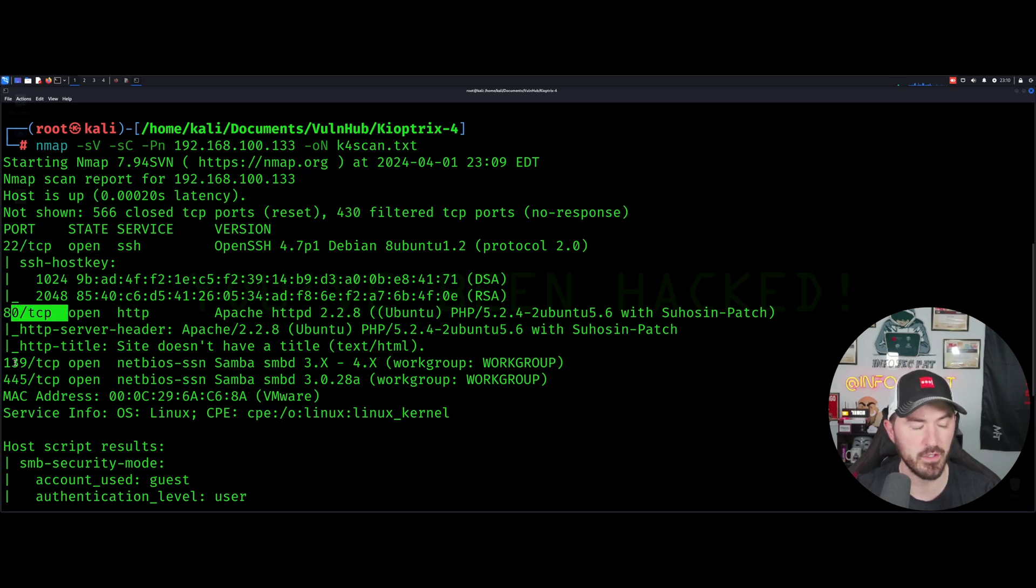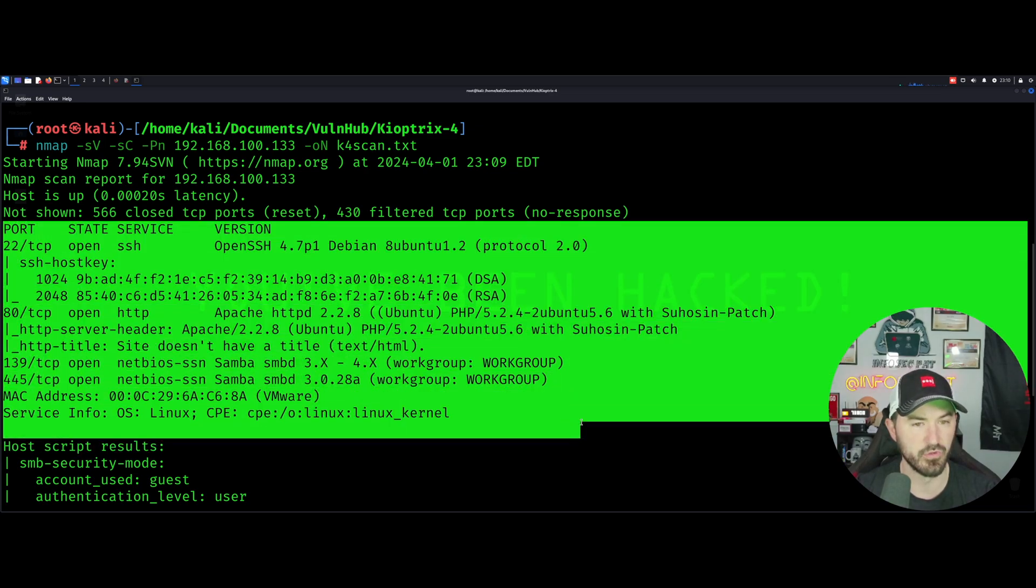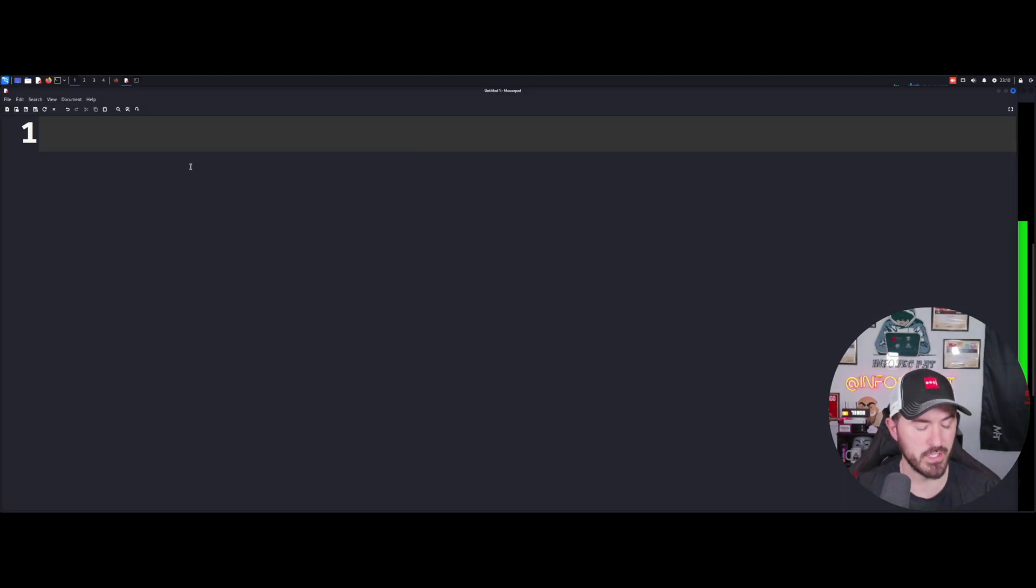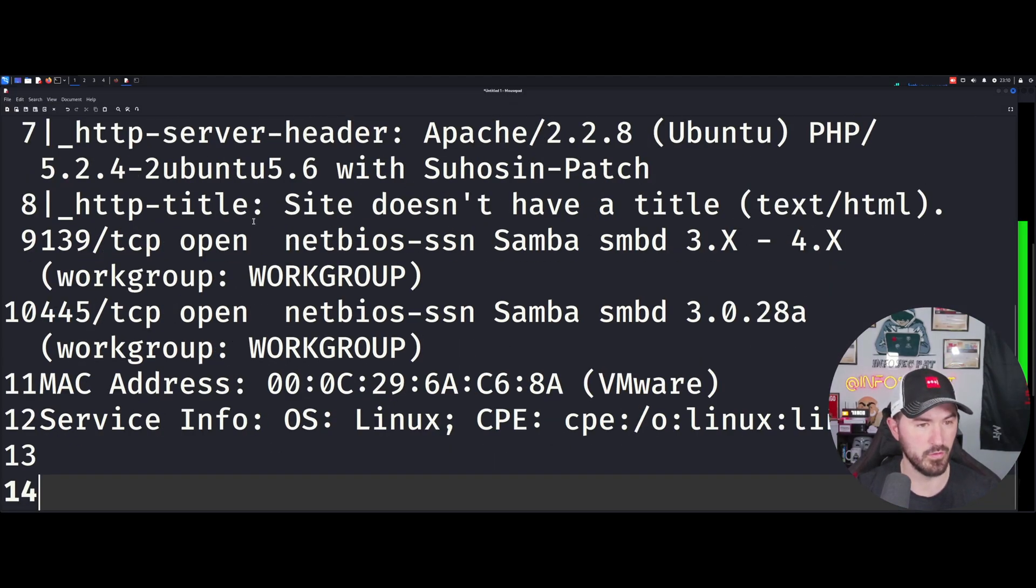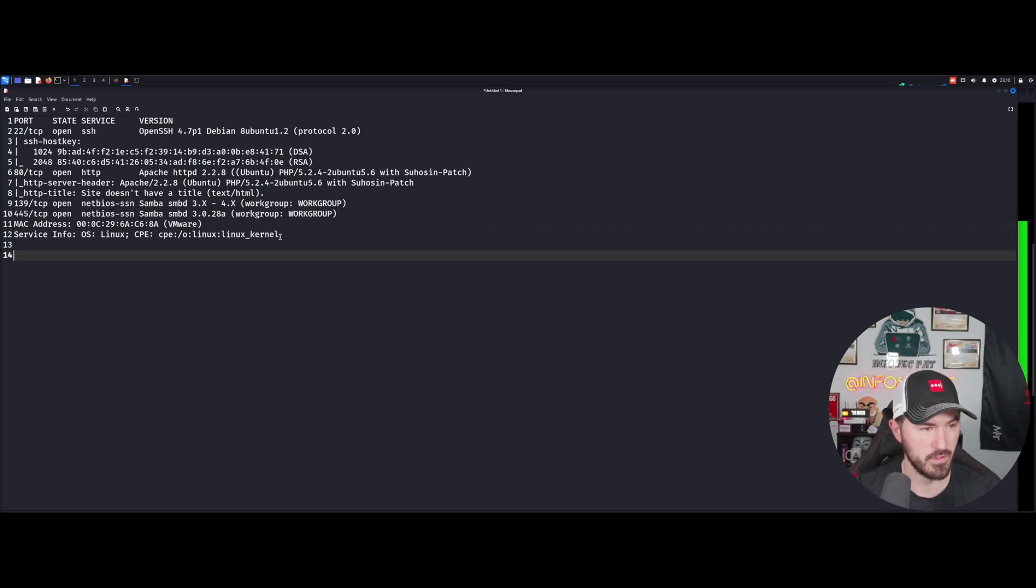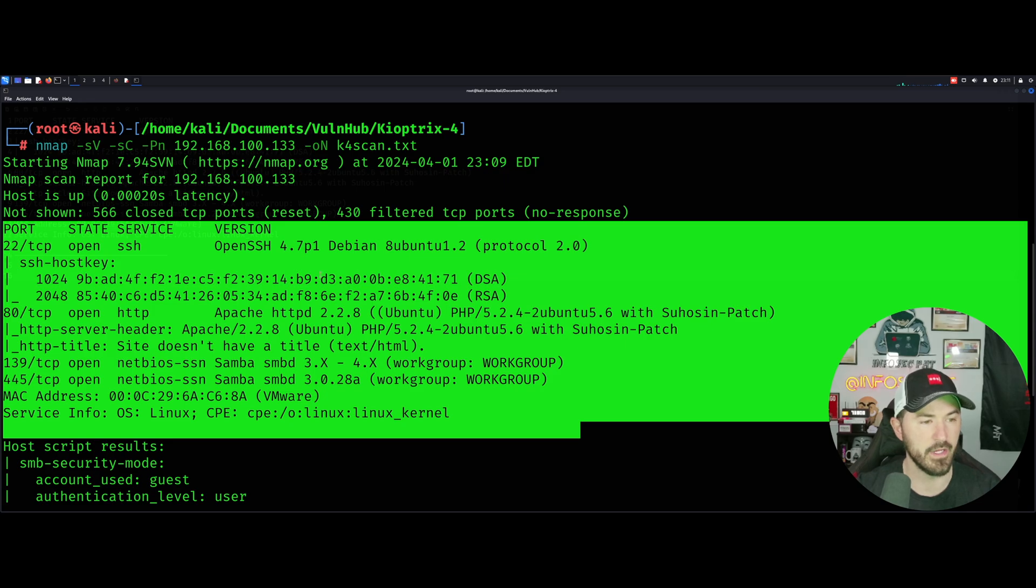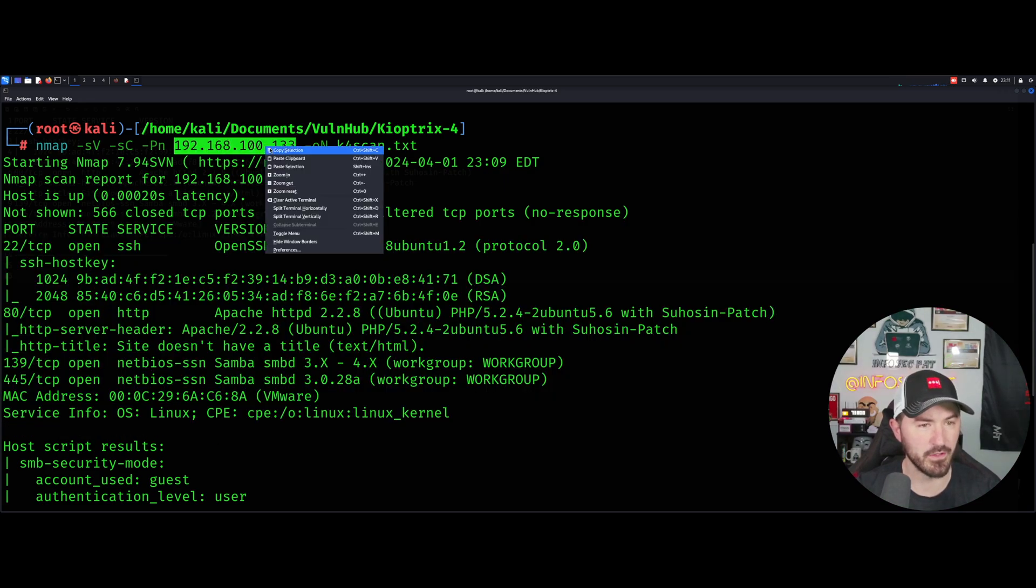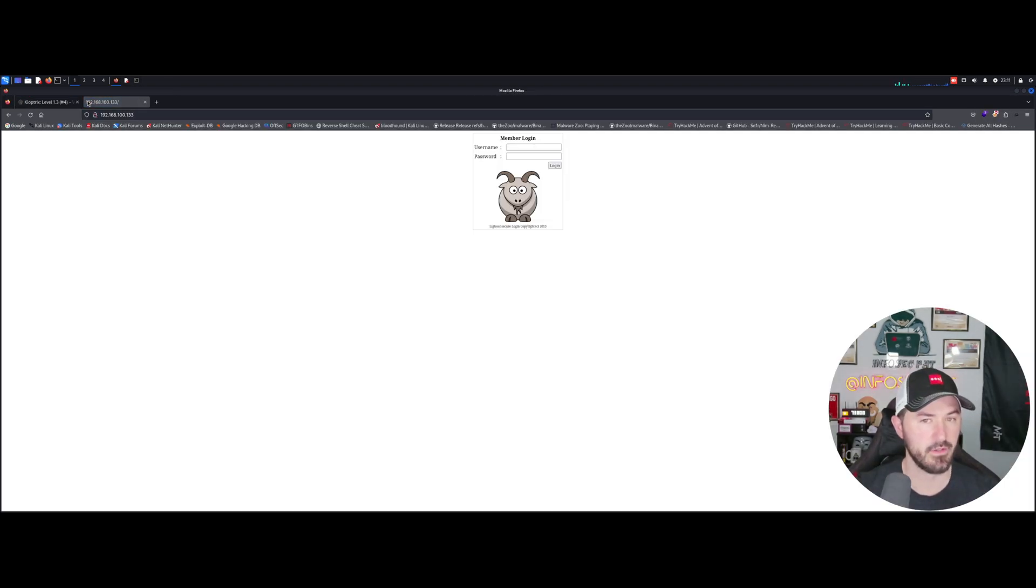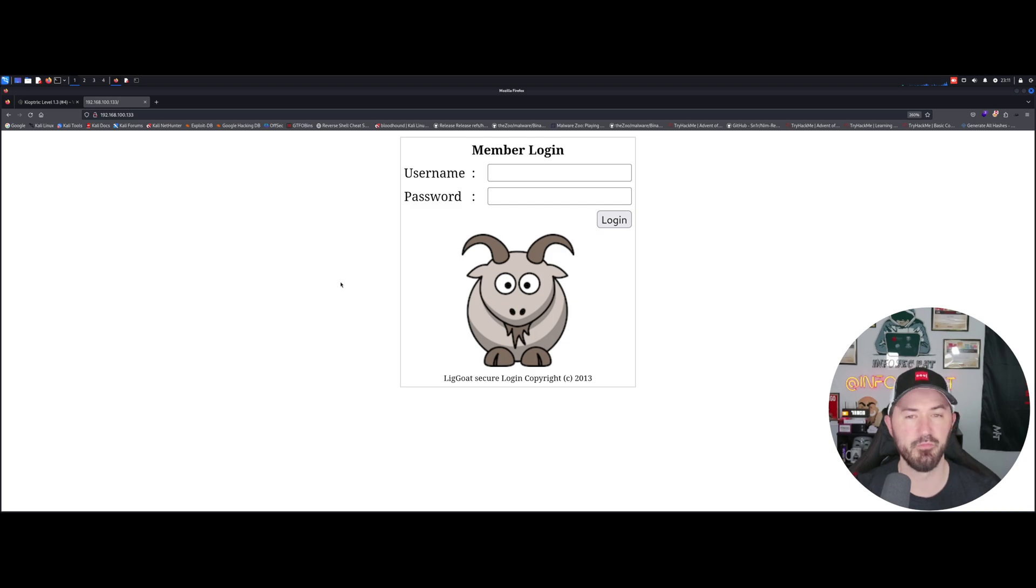The computer name is Kyoptrix 4. Let's see what's popping on this machine. We have port 22, port 80, 139, and 445. What I want to do is take a little snip for my note taking. Let's go ahead and just go out to the web and see what's cracking here. Member login. I don't know the member login, let's go ahead and do admin admin. Nada.